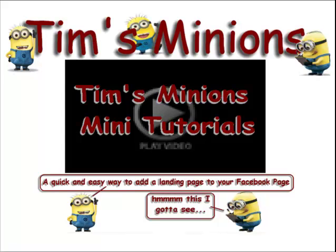Hi, this is Andy from Tim's Minions and today's mini tutorial is a quick and easy way to add a landing page to your Facebook page. So I'm going to go through the steps first and then we're going to go and do it live so you can see the steps and how easy it is to actually put a landing page onto your Facebook page.